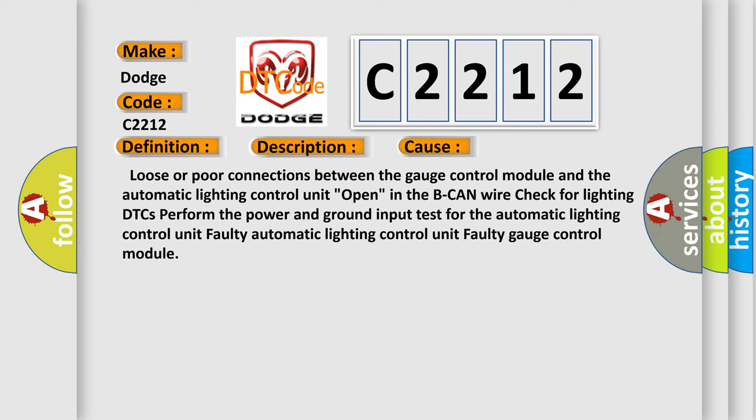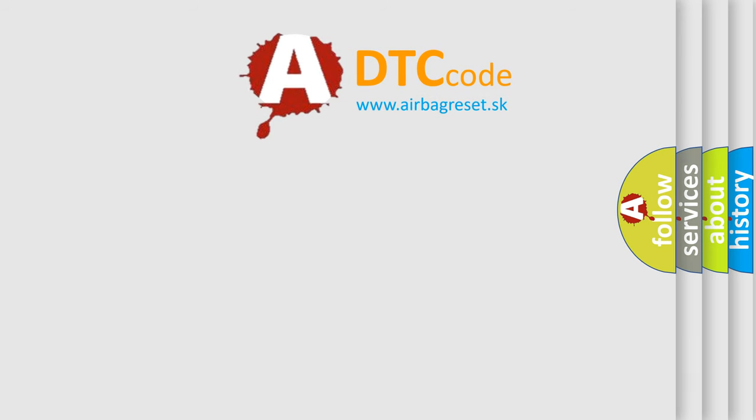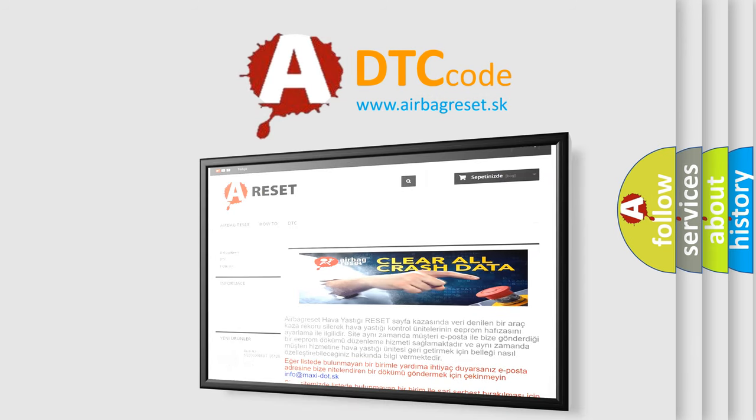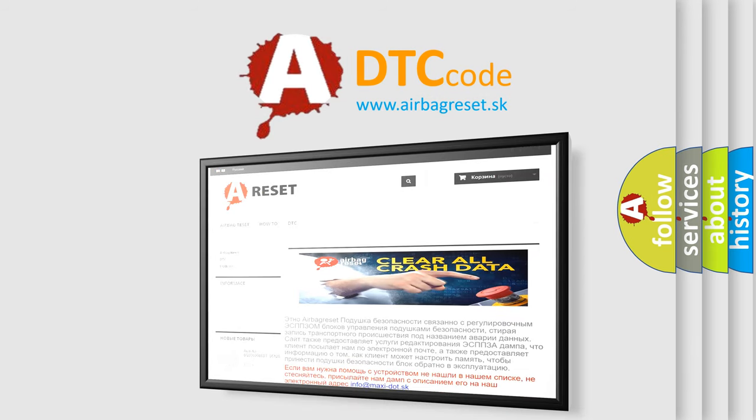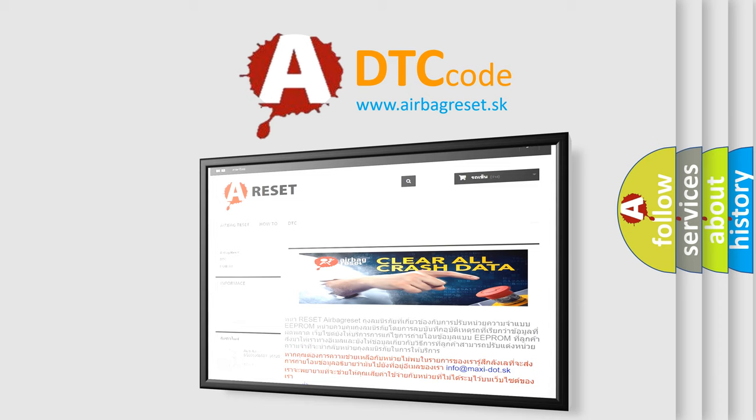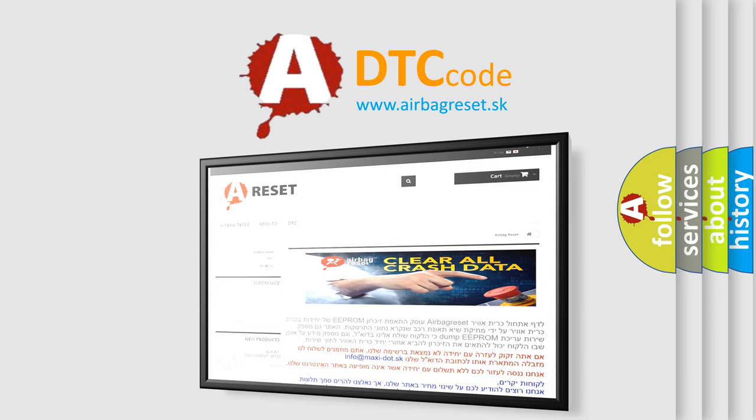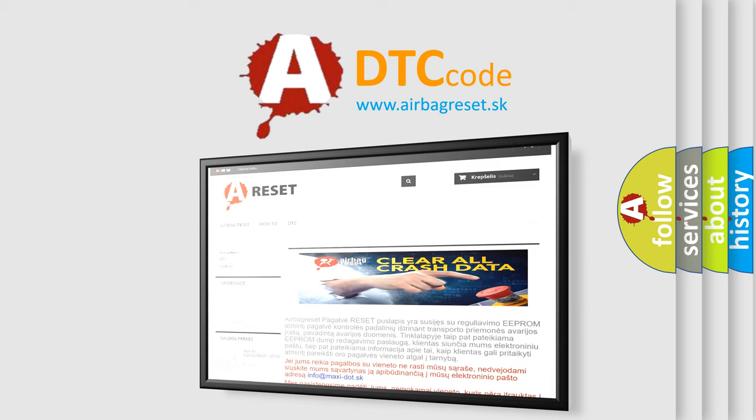The Airbag Reset website aims to provide information in 52 languages. Thank you for your attention and stay tuned for the next video. Bye-bye!